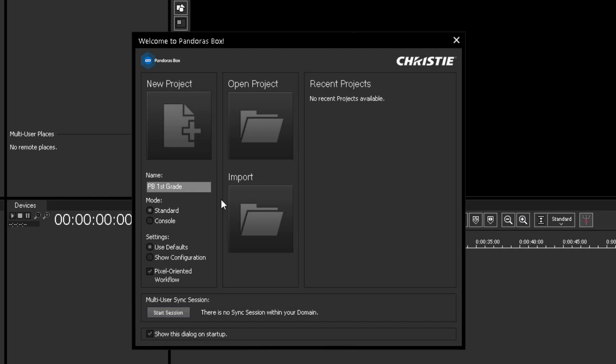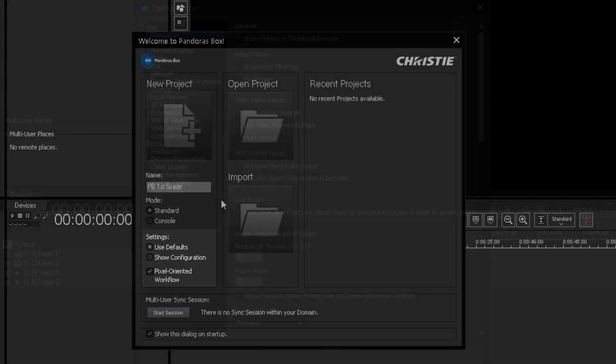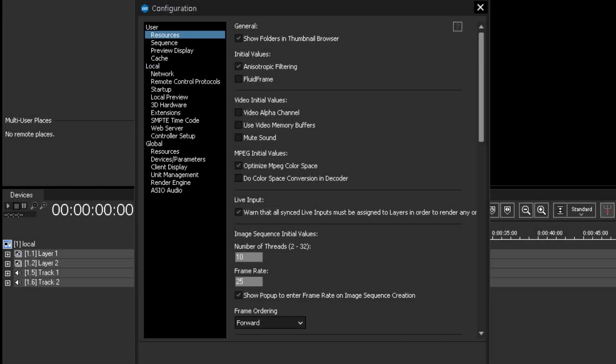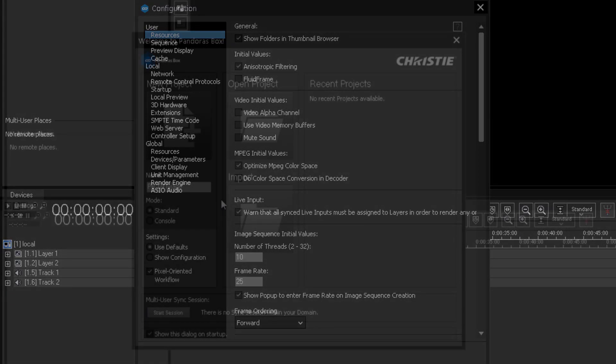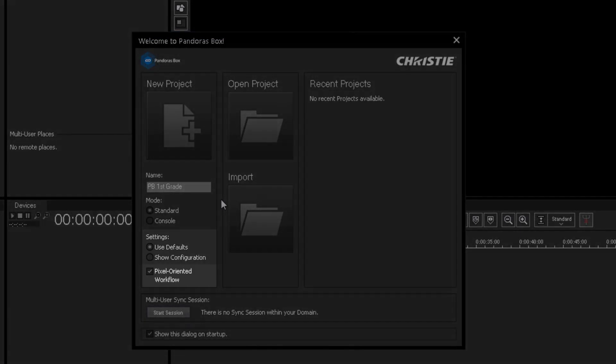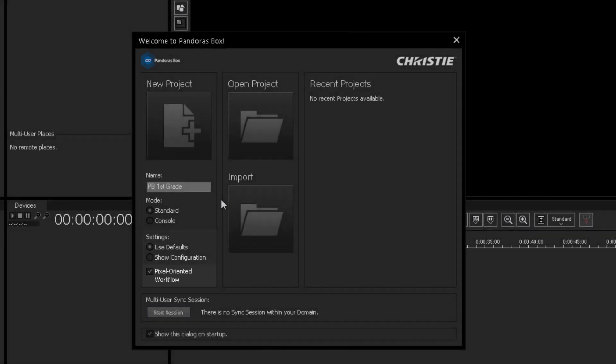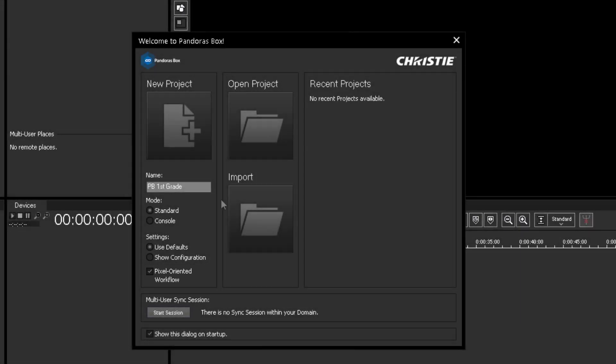The point below is about the default settings. You can check Show configuration to change the defaults before you start programming. The configuration window will appear first. By default Pandora's Box is working in pixel-oriented mode. If you untick the checkbox, then Pandora's Box render engine will work with generic units. Now click on New Project button.